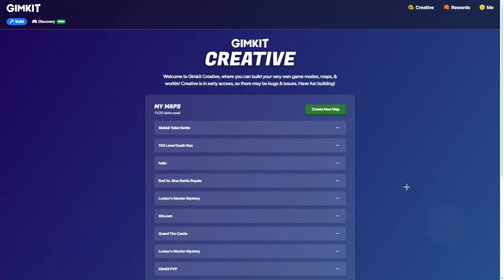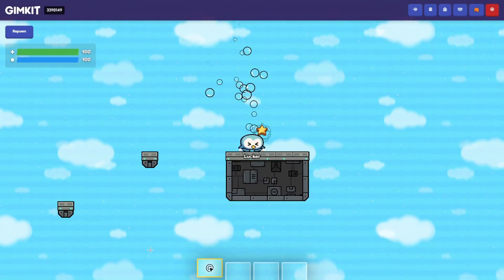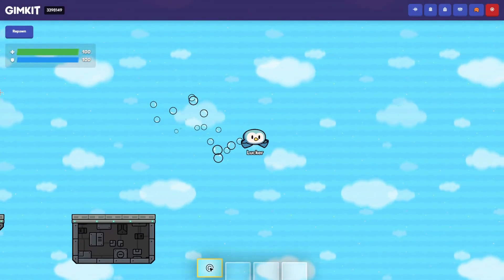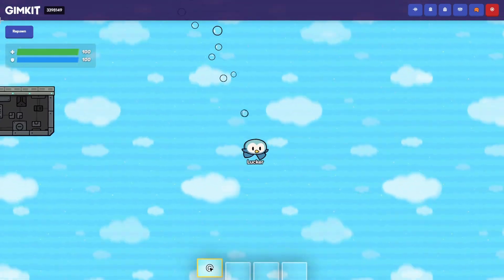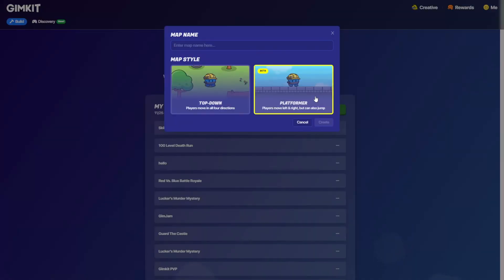Hey guys, so today I'm going to teach you guys how to make a respawn button in GameKit Creative Platformer. First, you guys got to make a platformer map, of course.